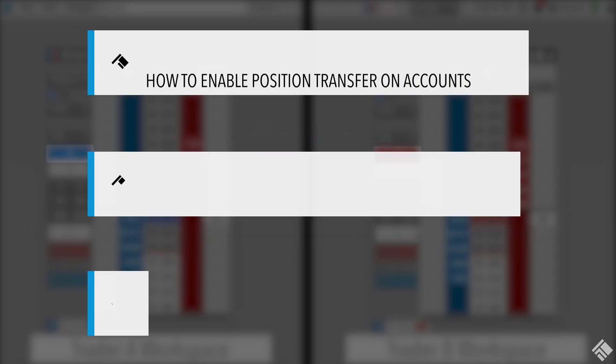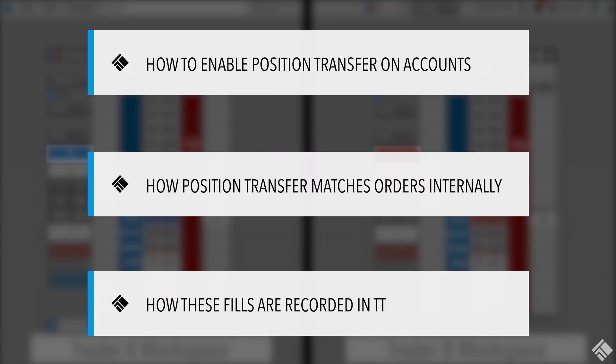In this video, we'll demonstrate how to enable Position Transfer on accounts, how Position Transfer matches orders internally, and how these fills are recorded in TT.